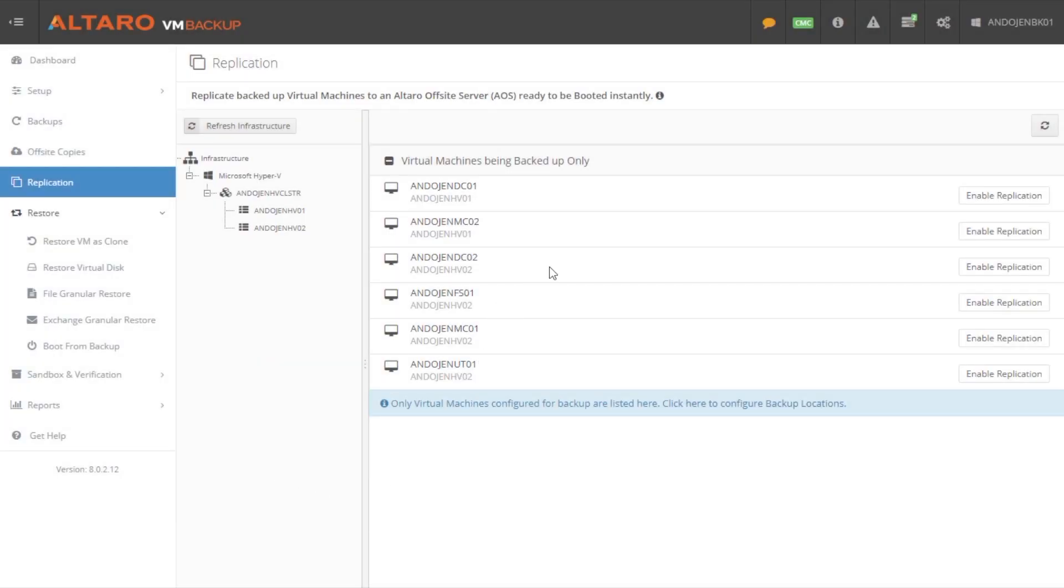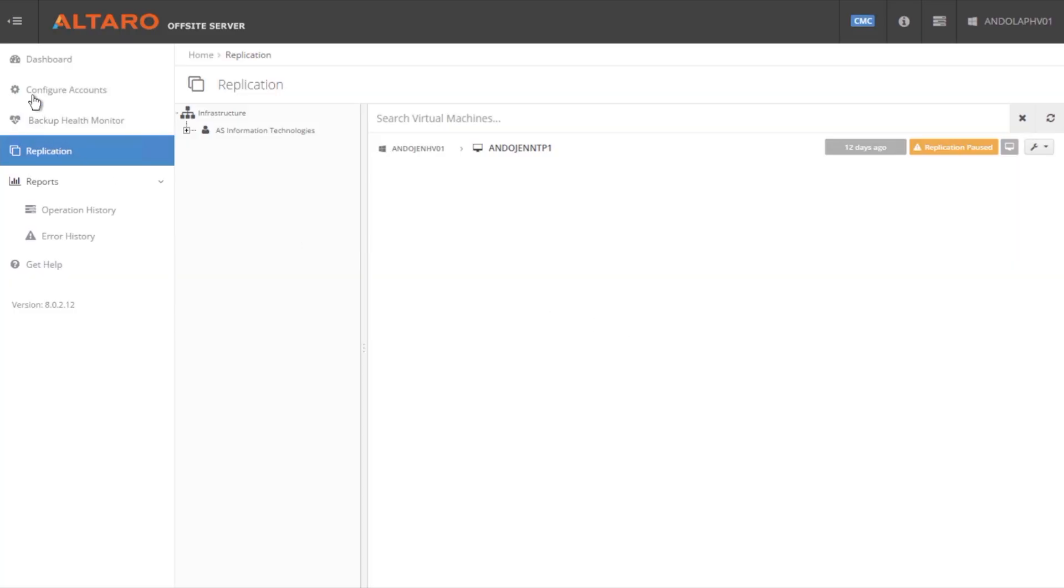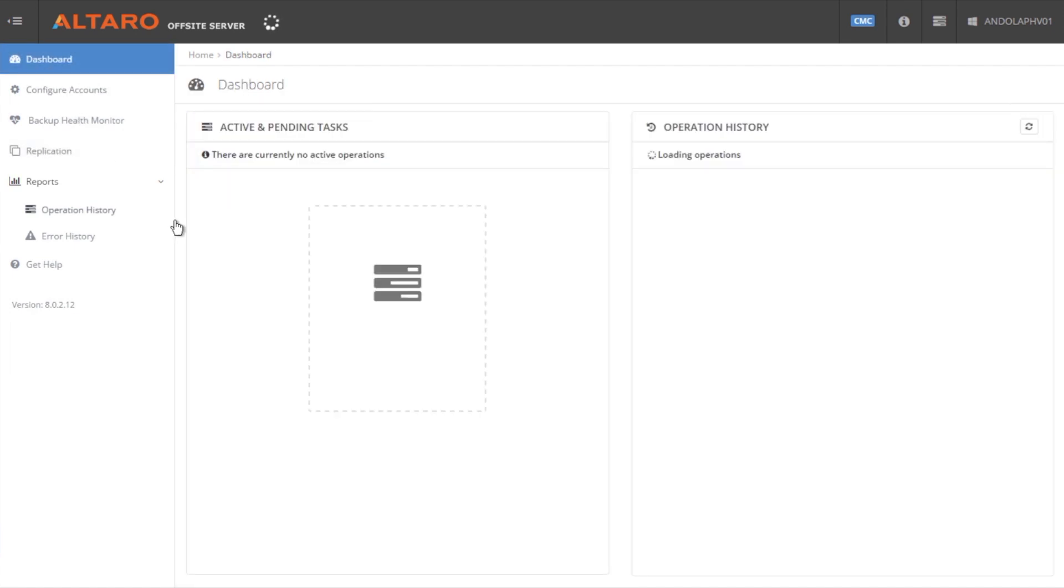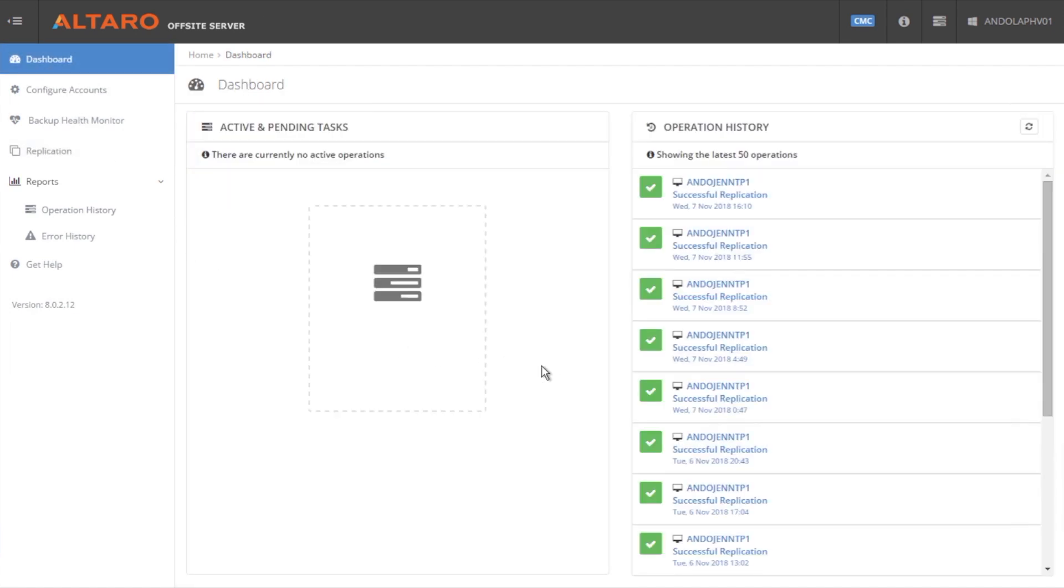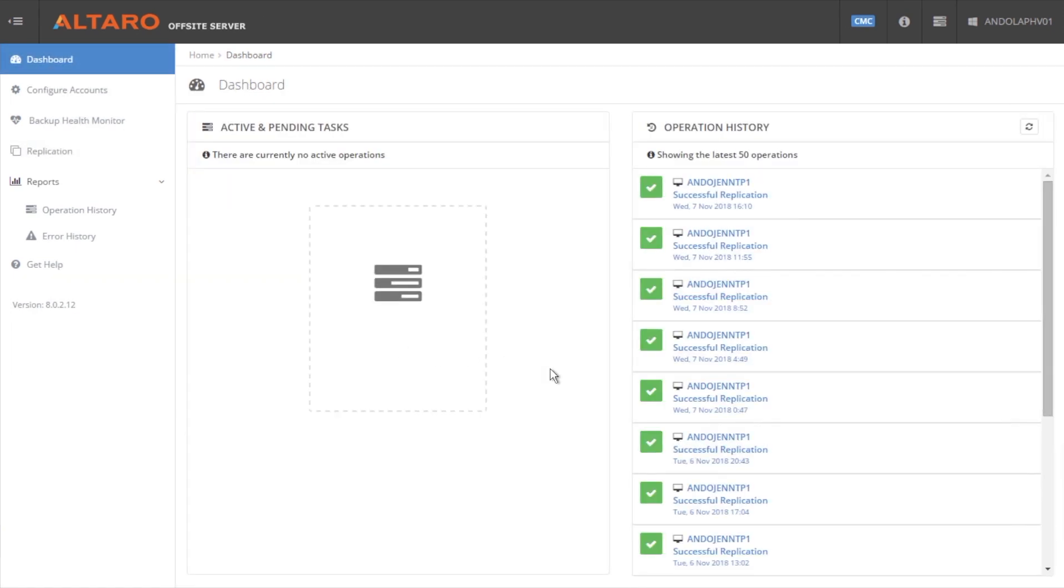Our big addition in Version 8 includes off-site replication for disaster recovery situations. With Altero VM Backup, you can now replicate VMs to an off-site location as often as every five minutes. You then have the ability to bring those VMs online at the recovery location, ensuring that end-users retain access to critical data and network services during a disaster.